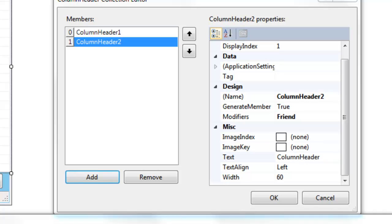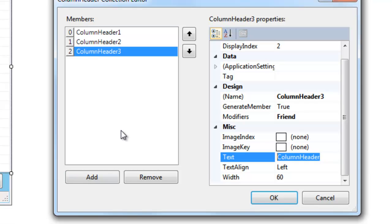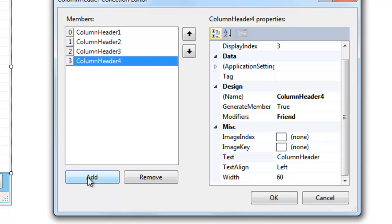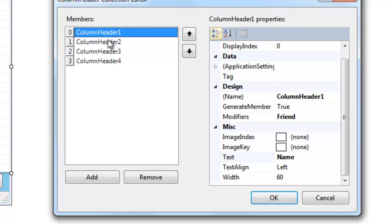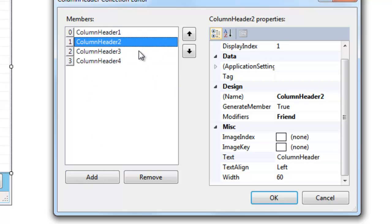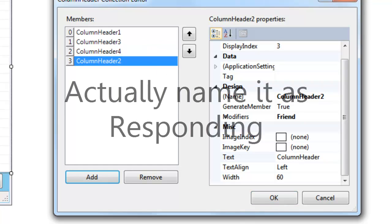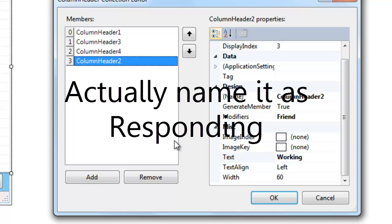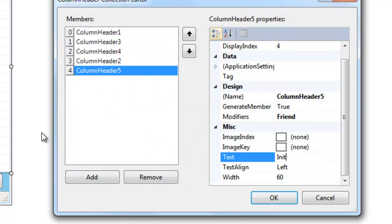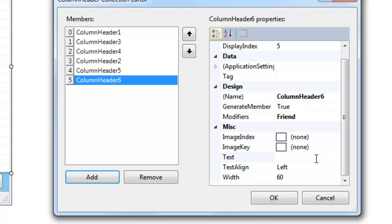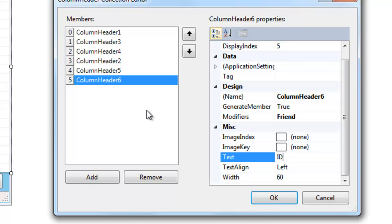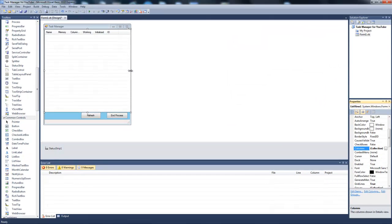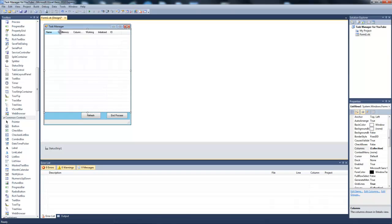Second one will be memory. We're going to add another one. And final one is ID. So that's it. Now as you can see here, we can go ahead and resize them.